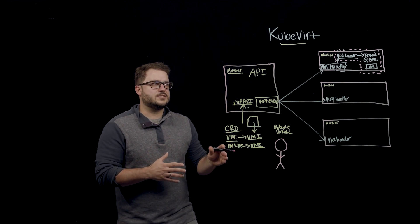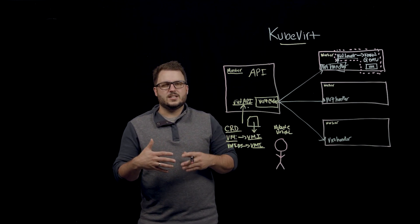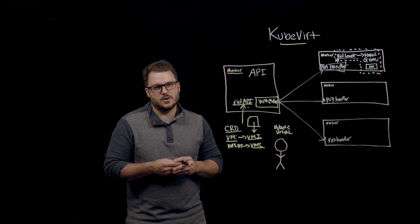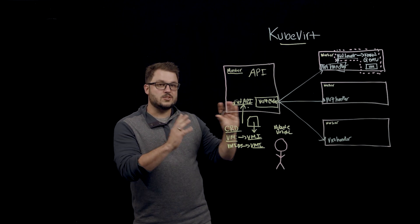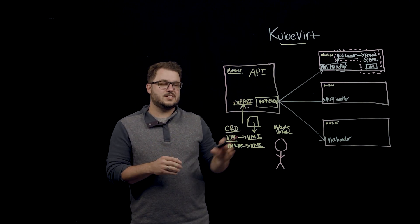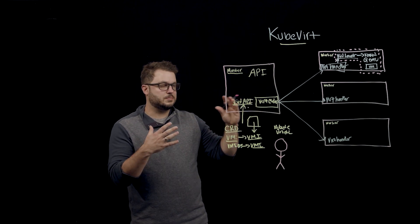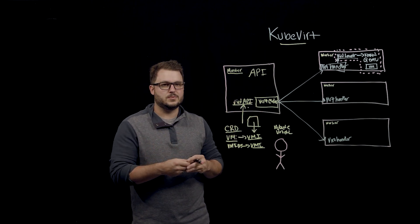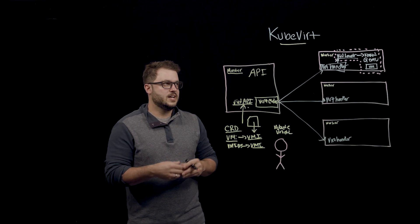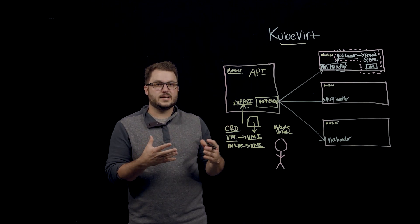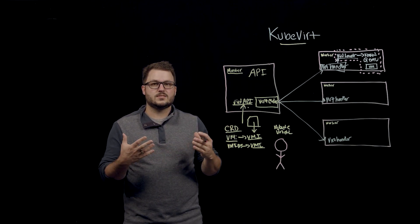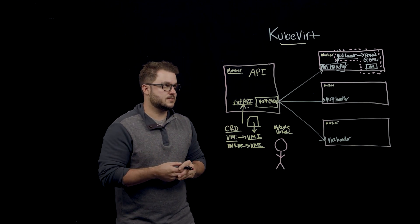Think of the Vert handler as sort of a kubelet for VMs in a way. So the kubelet still exists here. We're not replacing the kubelet with Vert handler, but the Vert handler is specific to running those virtual machines.